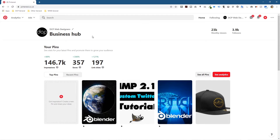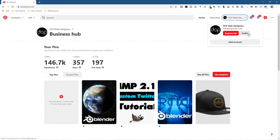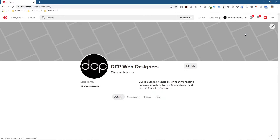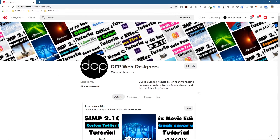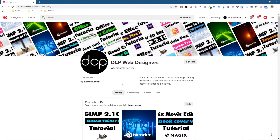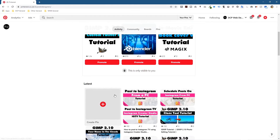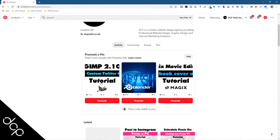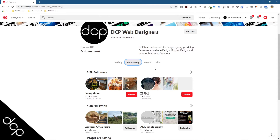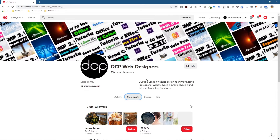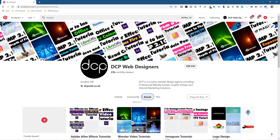When you log into your business account, you go to the business hub, click up here, and then click Profile. It will actually show you what other people typically see on your Pinterest account. This is what mine looks like — it shows activity, which is only visible to you, giving some basic stats. You've got Community here, which shows people you're following and what they're doing, and then you've got Boards.